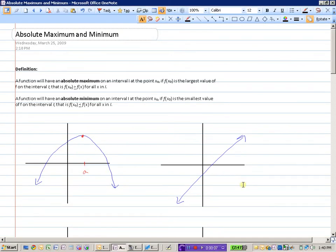We will look at what we call the absolute maximum and minimum values of a function. It's fairly self-explanatory — we are looking for the highest y value and the smallest y value on a function. By definition, a function will have an absolute maximum on an interval I at a point x₀ if f(x₀) is the largest y value on that interval. In other words, f(x₀) is greater than or equal to f(x) for all x values on that interval.